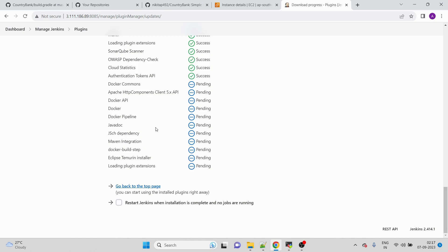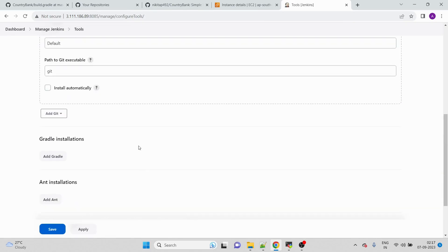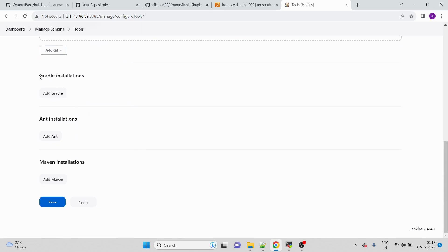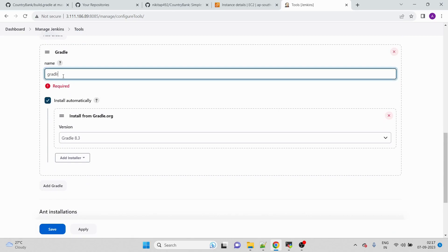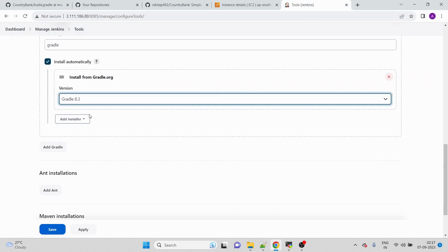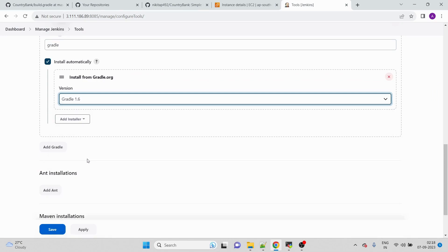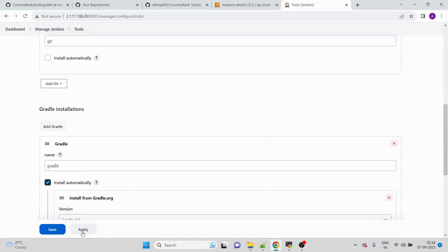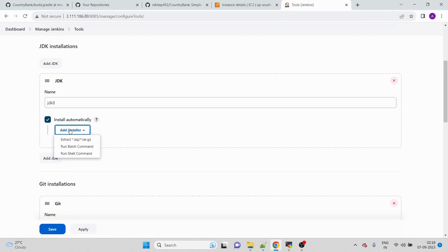While plugins install, we go to Manage Jenkins > Tools to configure our new tools. Since we are building a Gradle-based application, Gradle installations is present by default. We click Add Gradle, provide the name 'gradle', and select the appropriate version. We check 'Install automatically'.